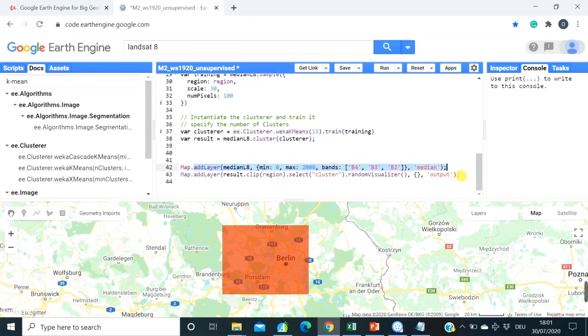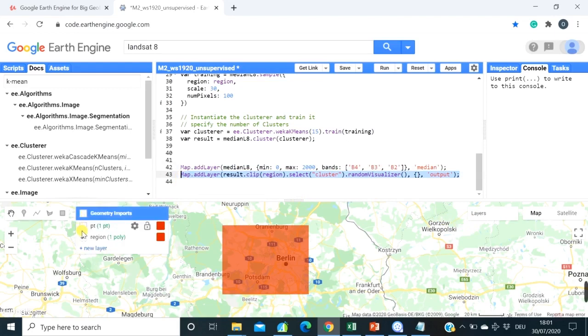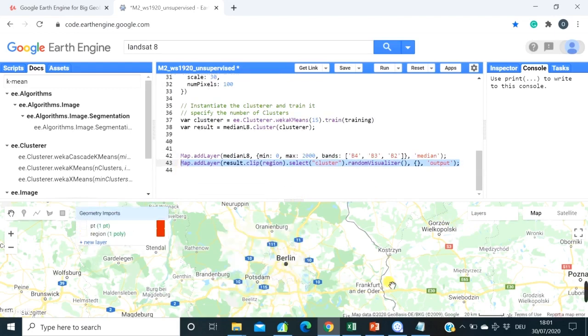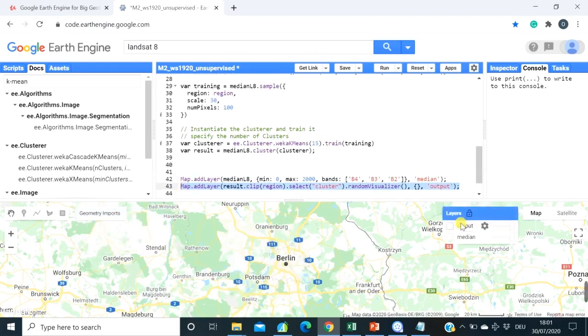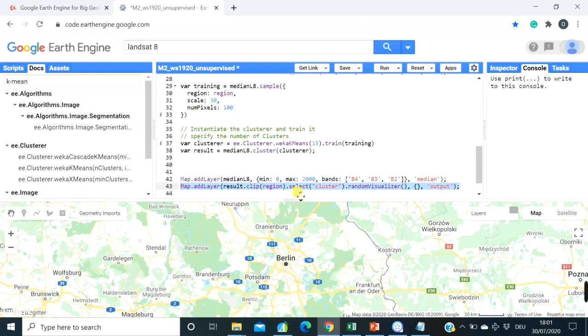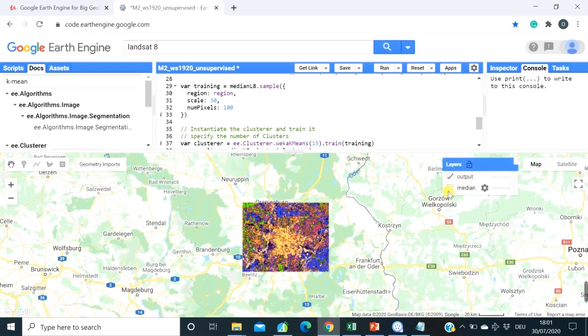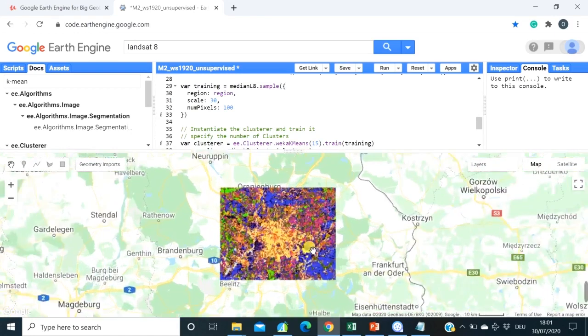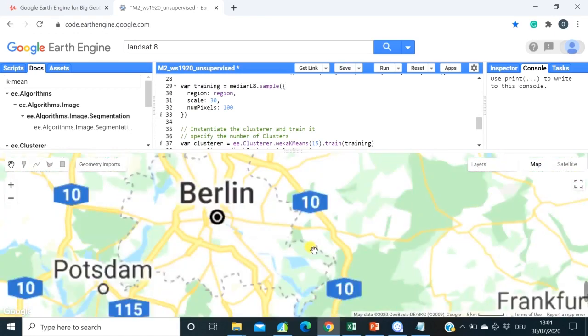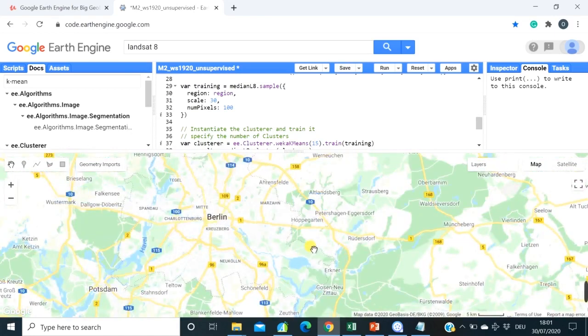So here we are adding our median Landsat 8 composite. And what we are doing here is adding our result of K-means classification. So let's have a look at the results. So this is the output of K-means classification algorithm with the 15 classes.